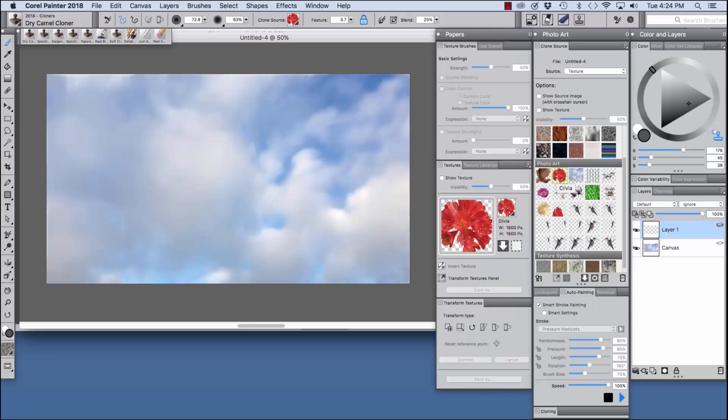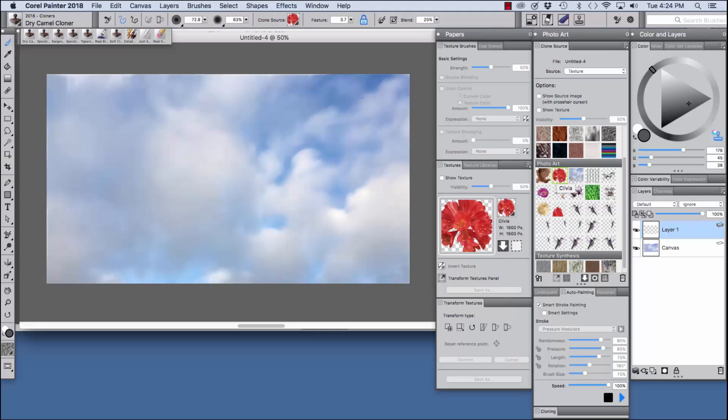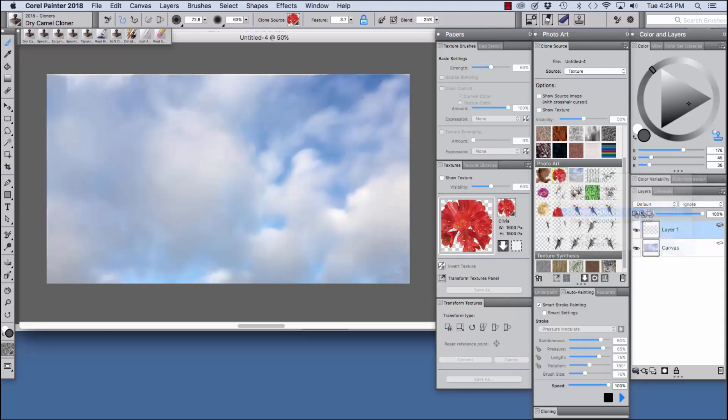So I'm going to choose the clivia texture here with the nice transparency and we have texture chosen here. Now we're going to want to embed this one as a clone source document so I'm going to press the control key, click here, and you see a pop-up menu appears: embed texture as clone source image.